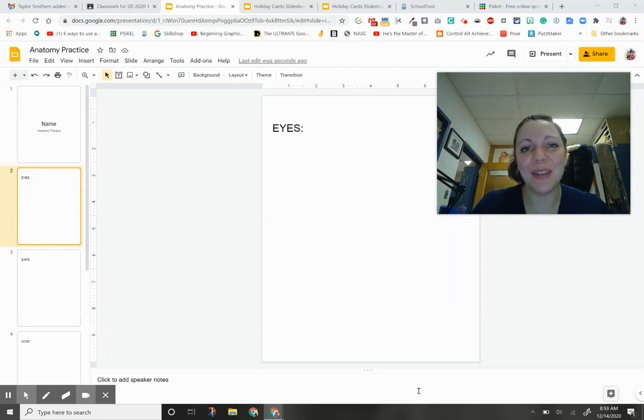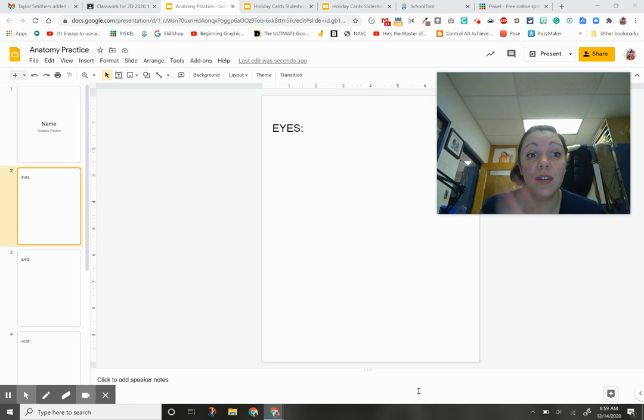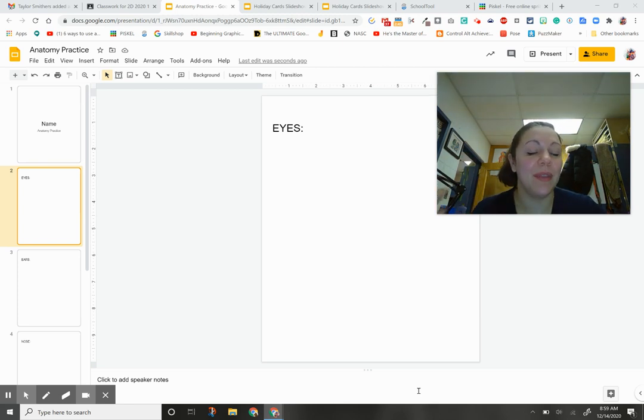Hello class, it's Ms. Cora and we are going to talk about how to photograph yourself using the Slides app and your webcam.